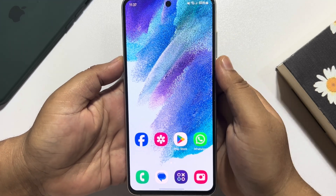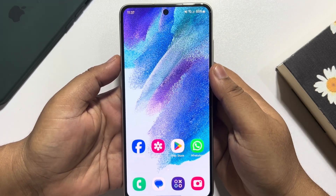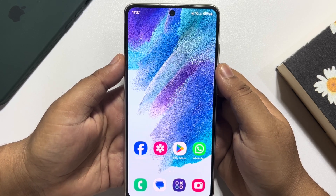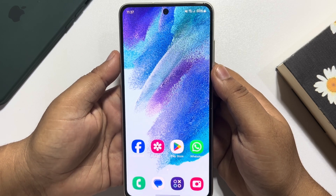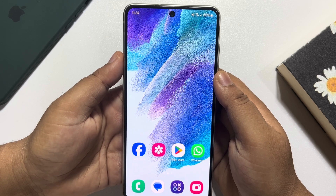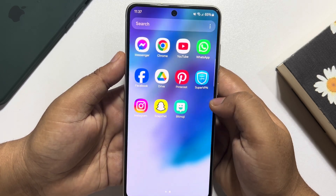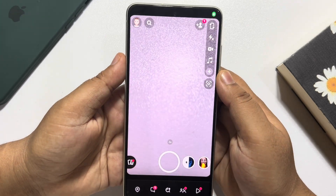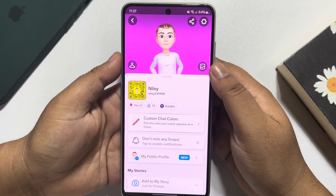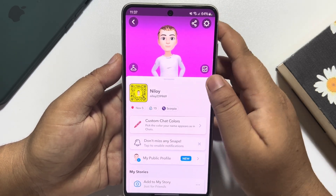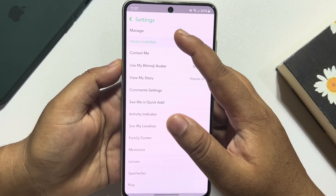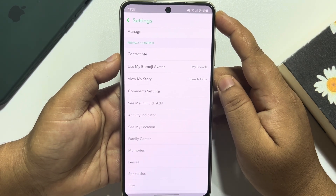This how-to one-minute video will show you how to disable unwanted ad requests on Snapchat. Follow these easy steps: go ahead and launch your Snapchat app, go to your profile, and tap on the settings icon. Scroll down and go to the Privacy Control section.